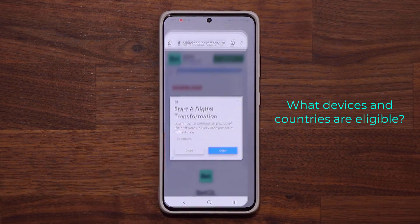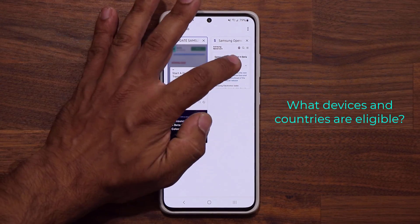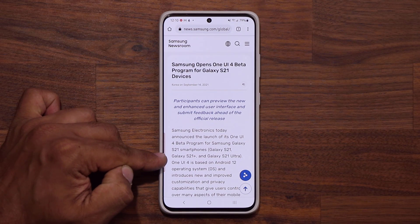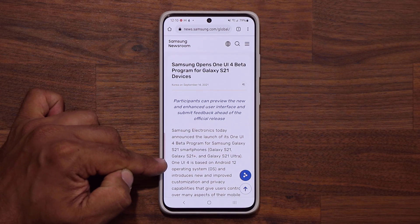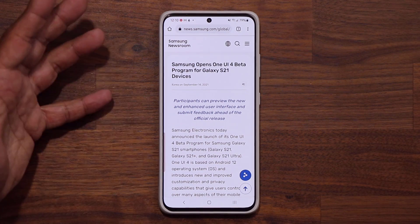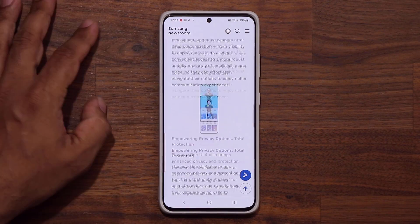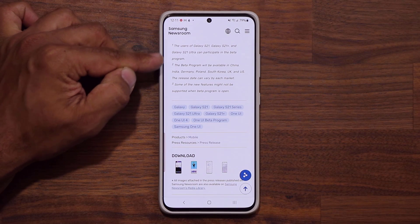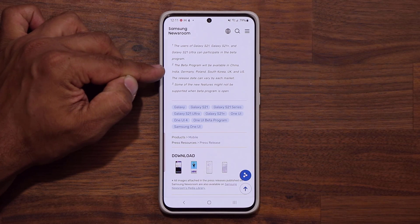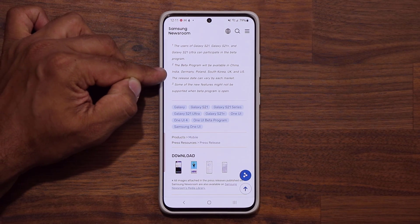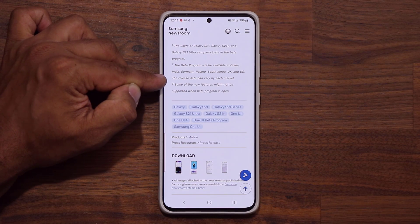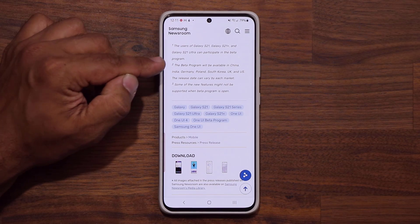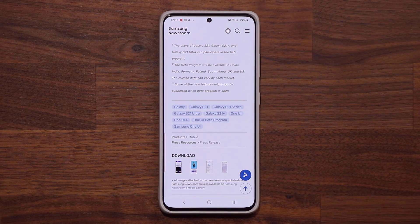Now, what devices are eligible and what countries are eligible? Those answers are here from Samsung. This is for S21 devices — that's the S21, S21+, and the S21 Ultra — and we're going to be getting One UI 4 based on Android 12. As for countries, if I scroll all the way down on the Samsung article, the beta program will be available in China, India, Germany, Poland, South Korea, UK, and the US. The release date can vary by each market and an exact date isn't specified, but these markets are probably getting it within today or a few days.